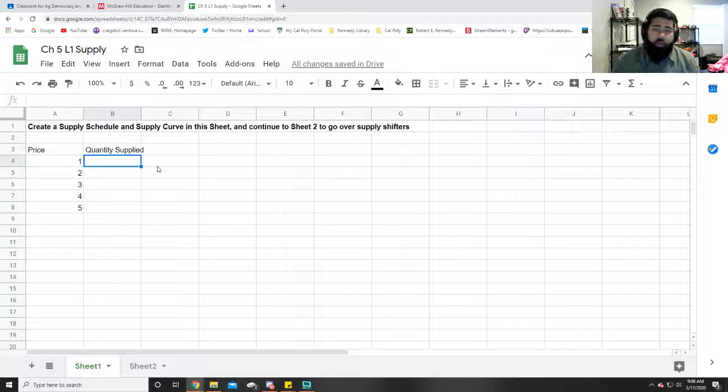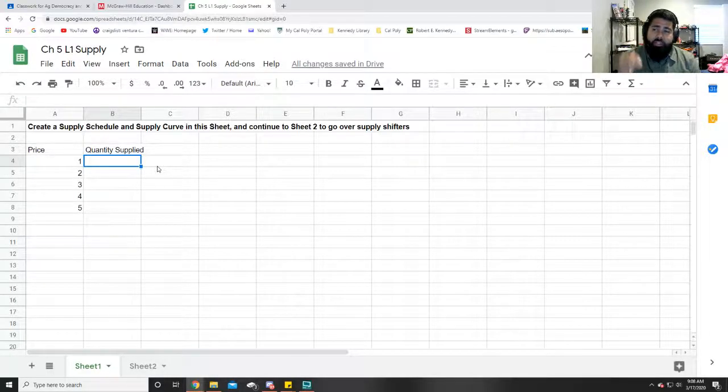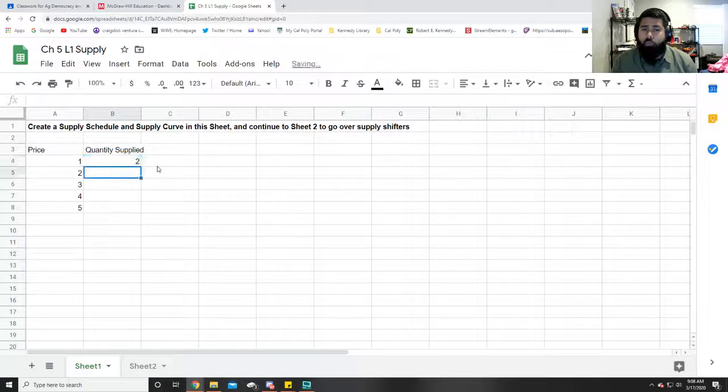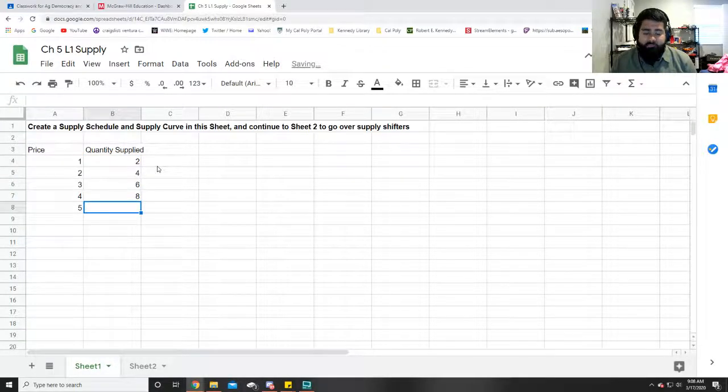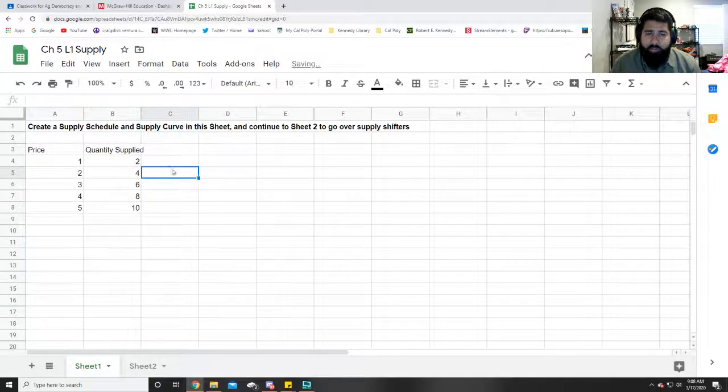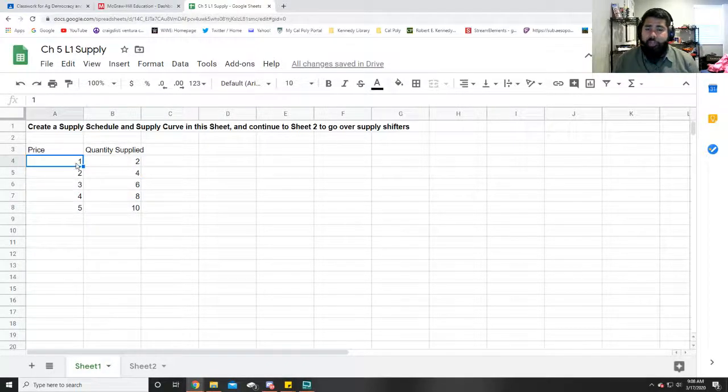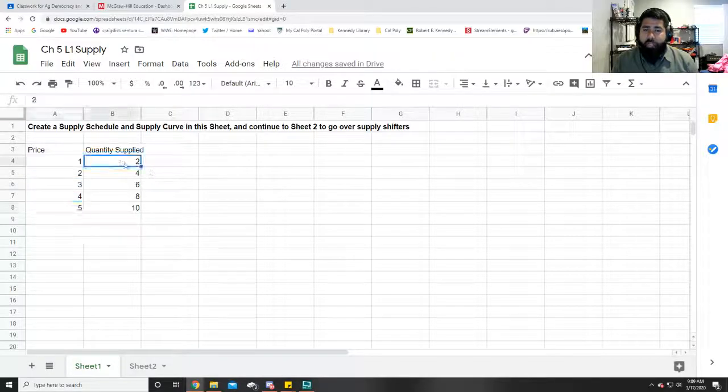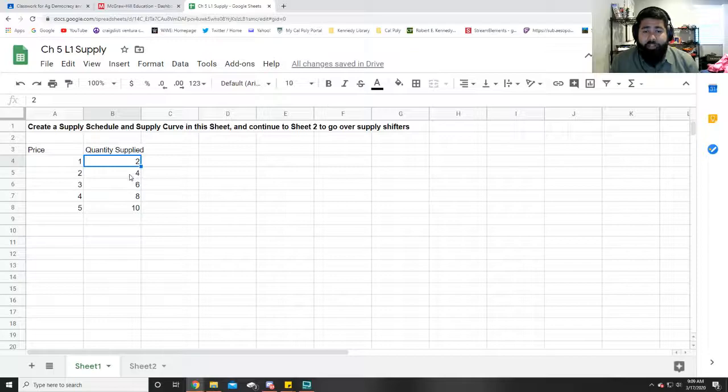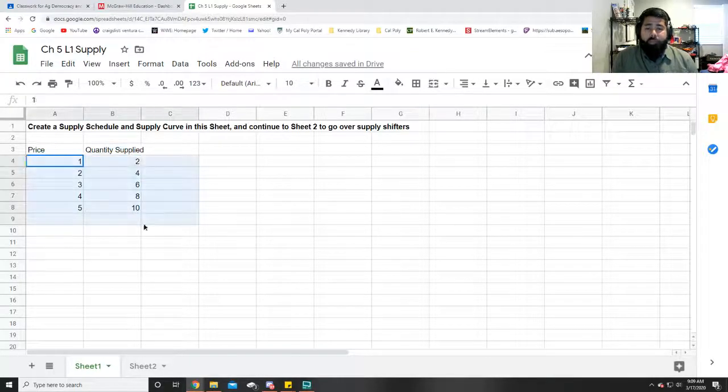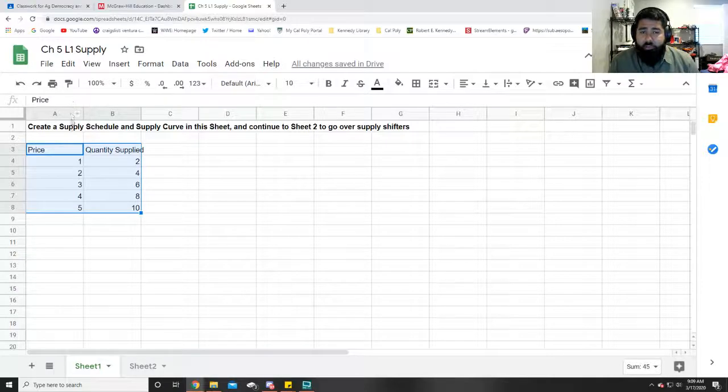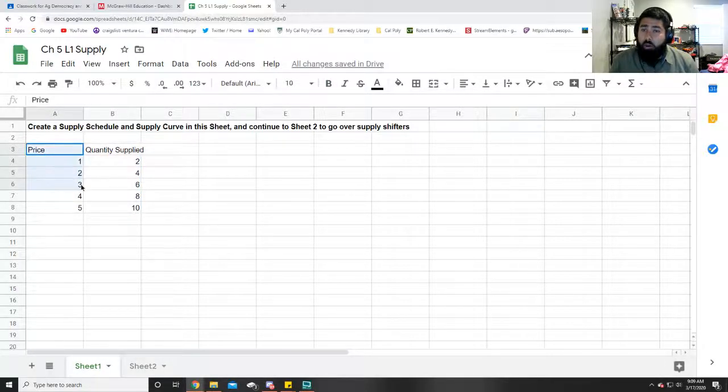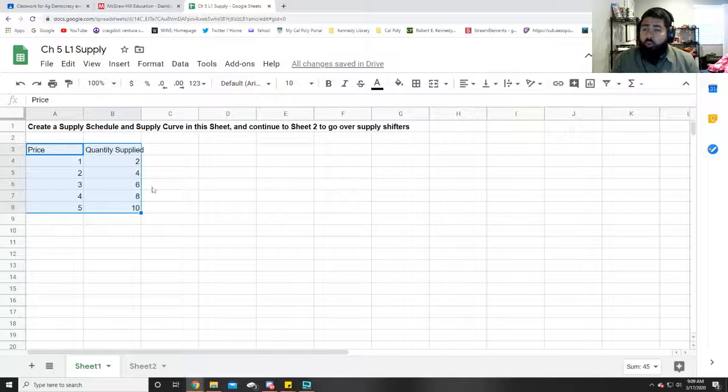For quantity supplied, you know that the law of supply means that if the price increases, so does the supply. So right over here let's just use 2, 4, 6, 8, and 10. You see right here, for every increase of $1 for this product, the quantity supplied increases by 2. So essentially this is your basic supply schedule. There you go, you've already made it perfect.